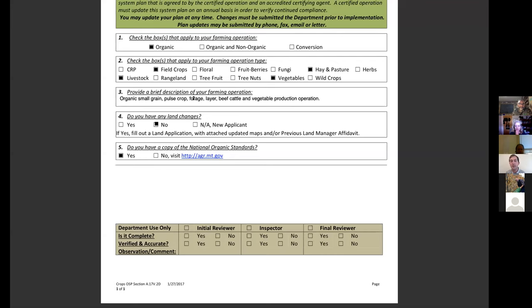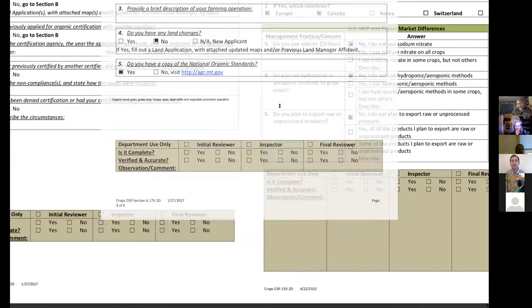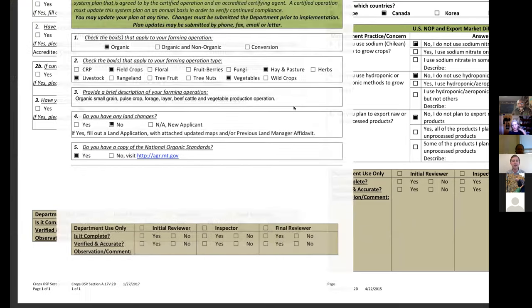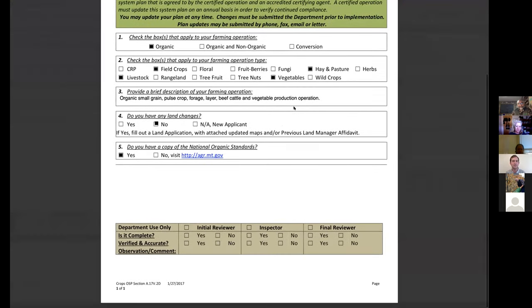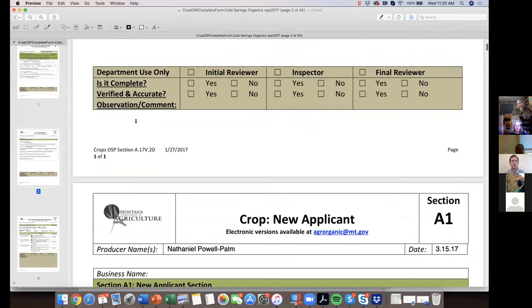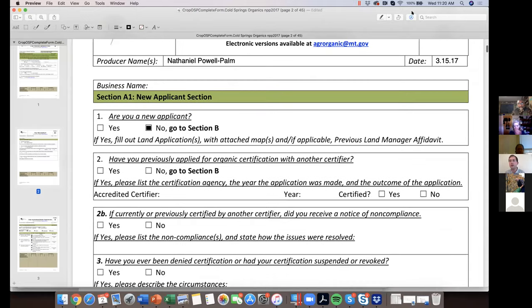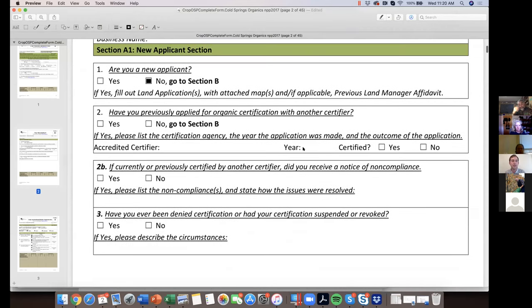The OSP confirms that producers are familiar with the organic standards — that's part of the rule. It includes a brief description of your operation: small grains, pulse crops, forages, chickens, beef cows. For new applicants who have not been certified before, you fill out the second component. If transferring from a different certifier, you fill out box two. The biggest task for new applicants is collecting land information.